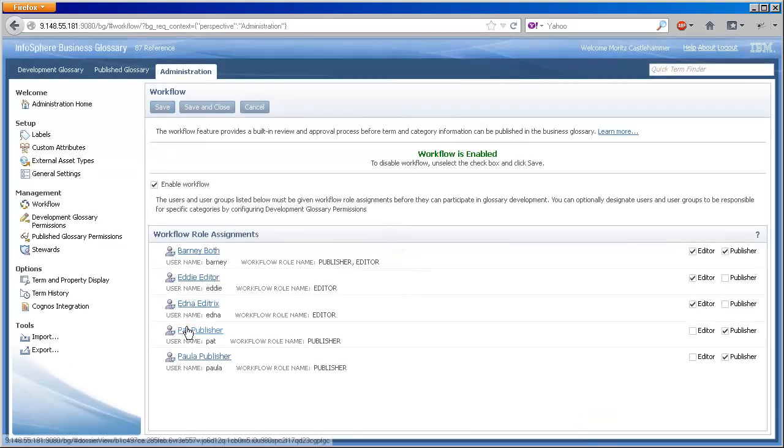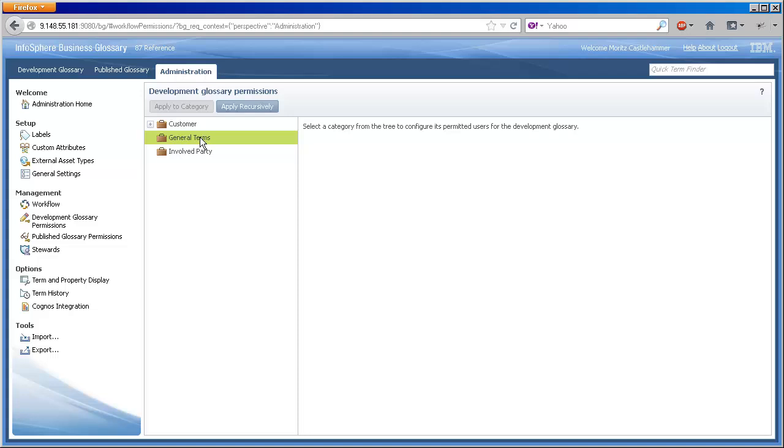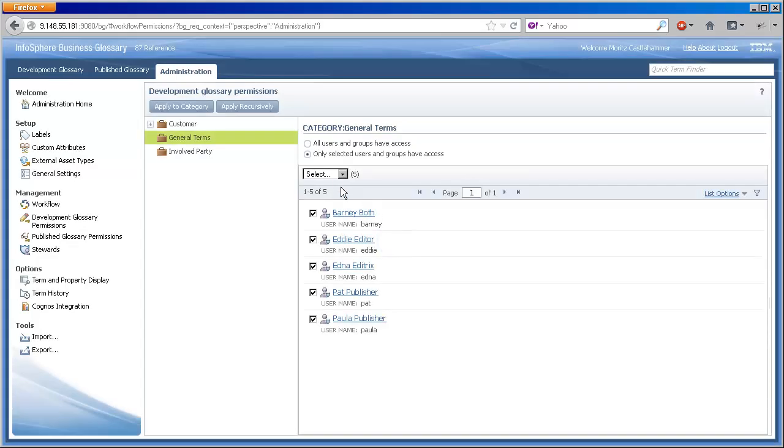Step three, determine subject area ownership with development glossary permissions. Per category, I can declare that only certain users or groups will be responsible. To be listed here, users and groups must have an editor and or publisher workflow role.